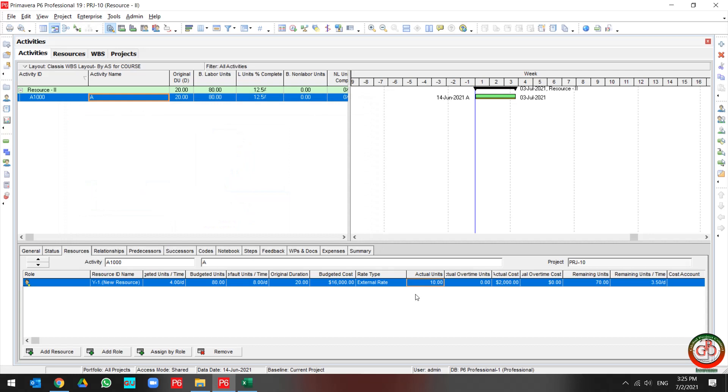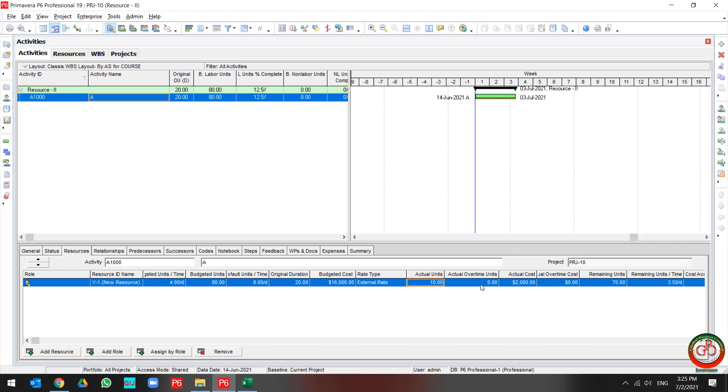Right now, for instance, my resource wants to update for five hours budget as overtime. If I do the actual to the actual unit, it's not working for me.